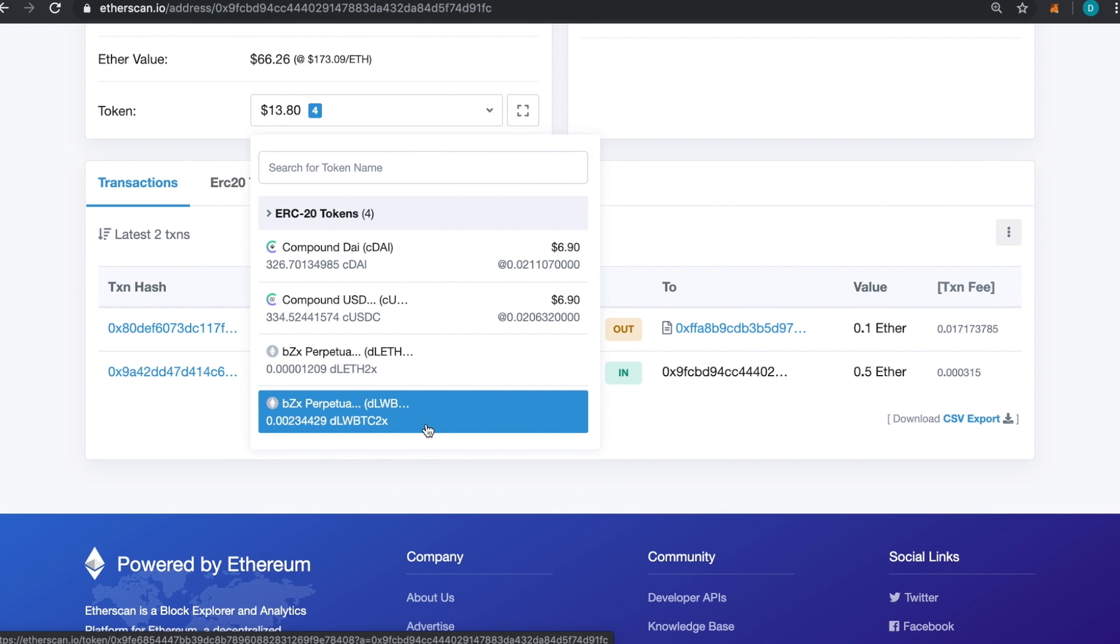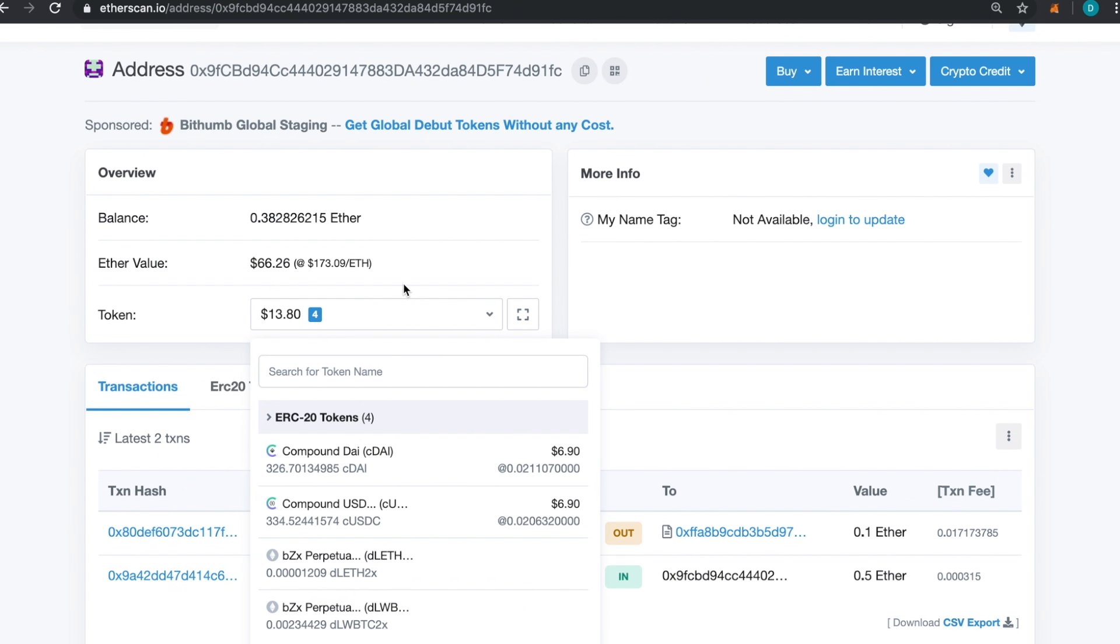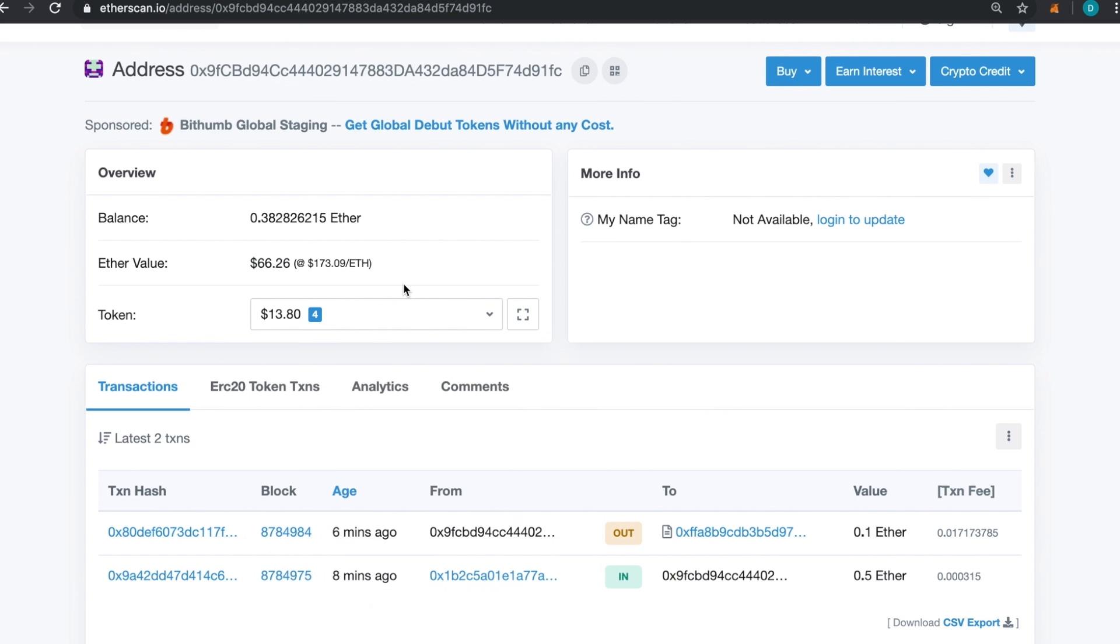A general rule of thumb is that Etherscan usually stores a lot of the information. Now we did buy a bunch of Synthetix—sometimes they won't see all of your tokens. So just be aware that Etherscan doesn't pick up everything, especially as there'll be a bunch of new things that come out. You can't really rely on Etherscan to pick up everything.